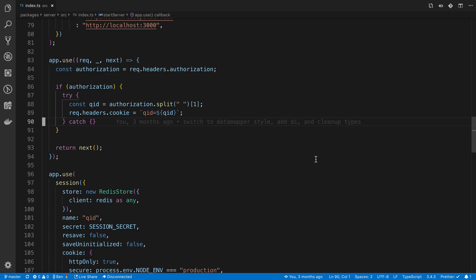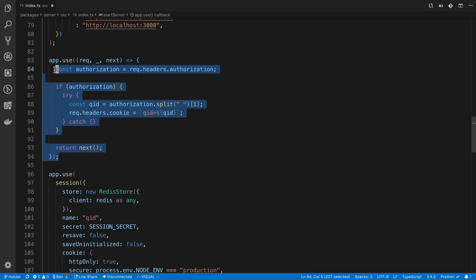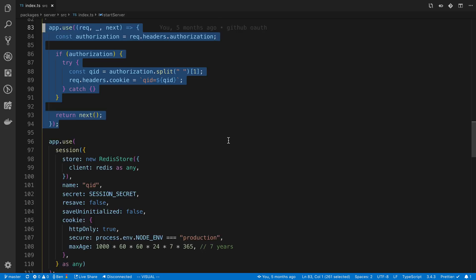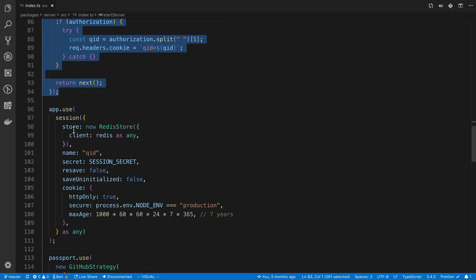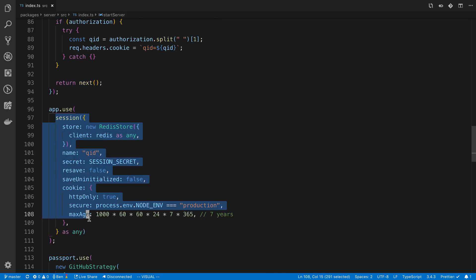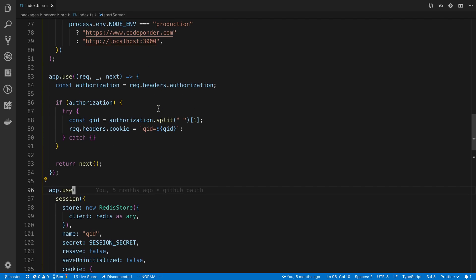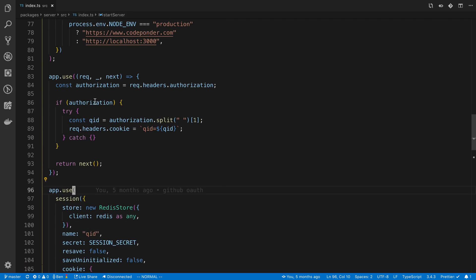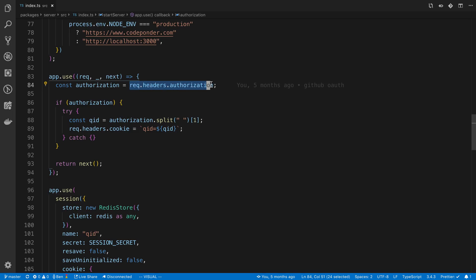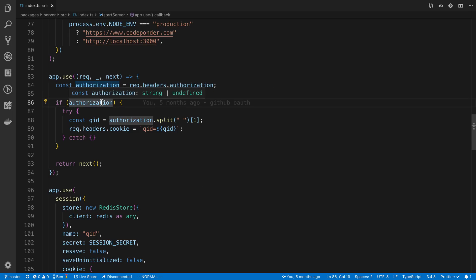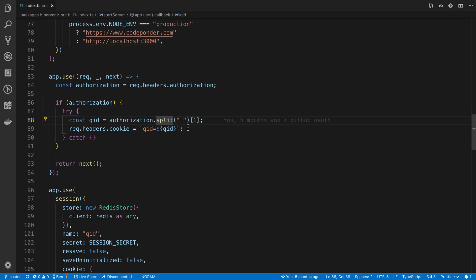This is specific to Express session, but I assume this works similarly with whatever session library you may be using. This is the middleware right here - you'll notice it sits right in front of my session middleware, and all it does is check if there's an authorization header.